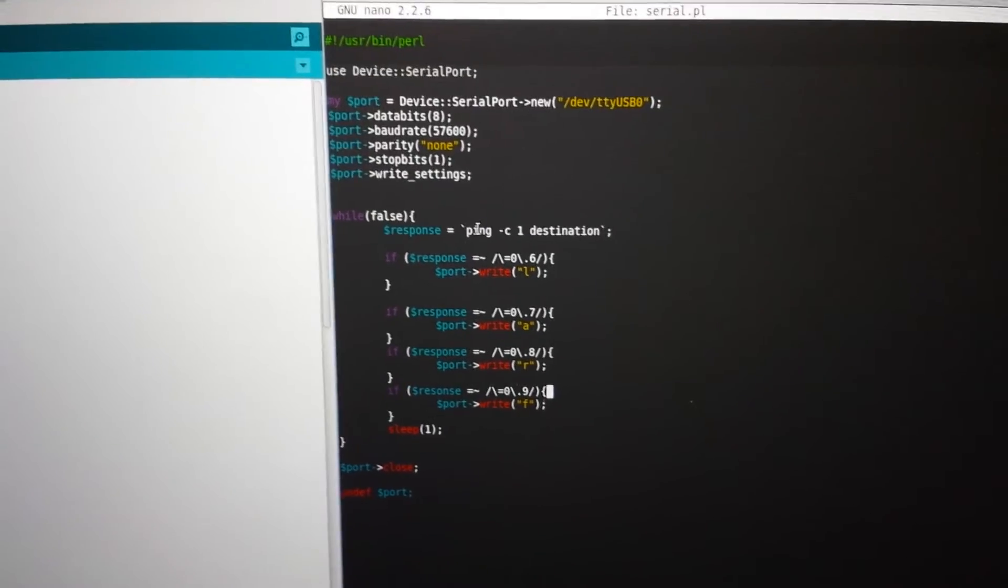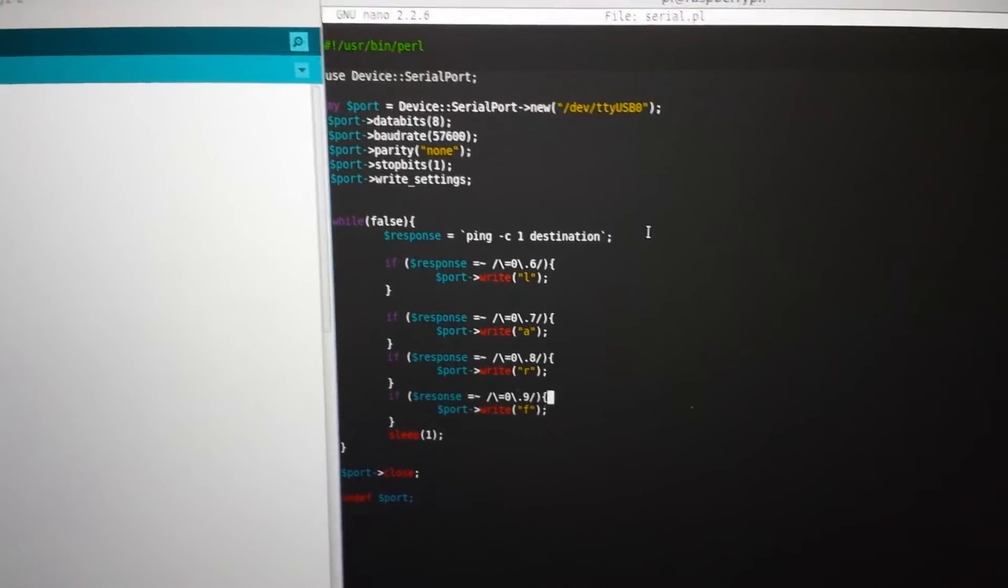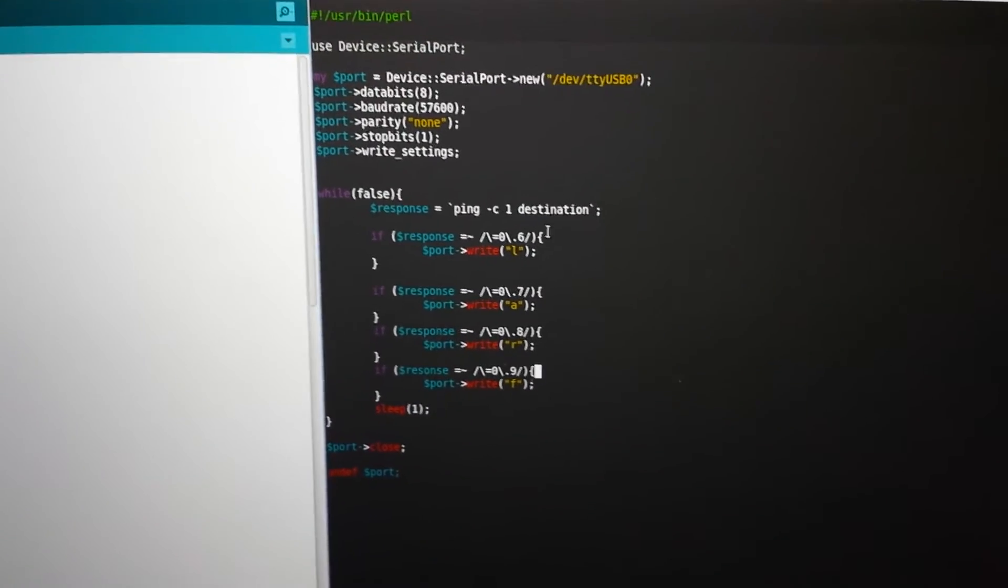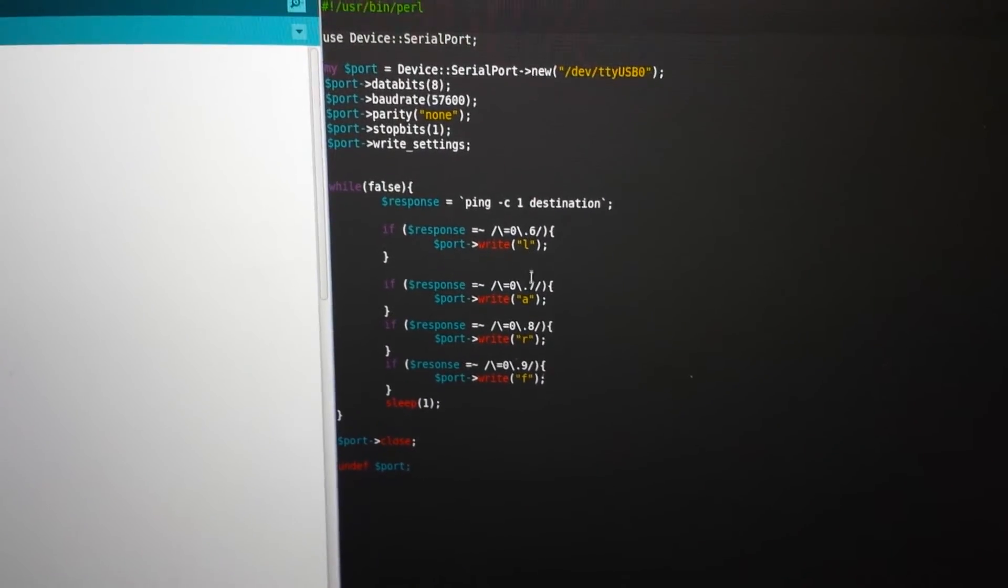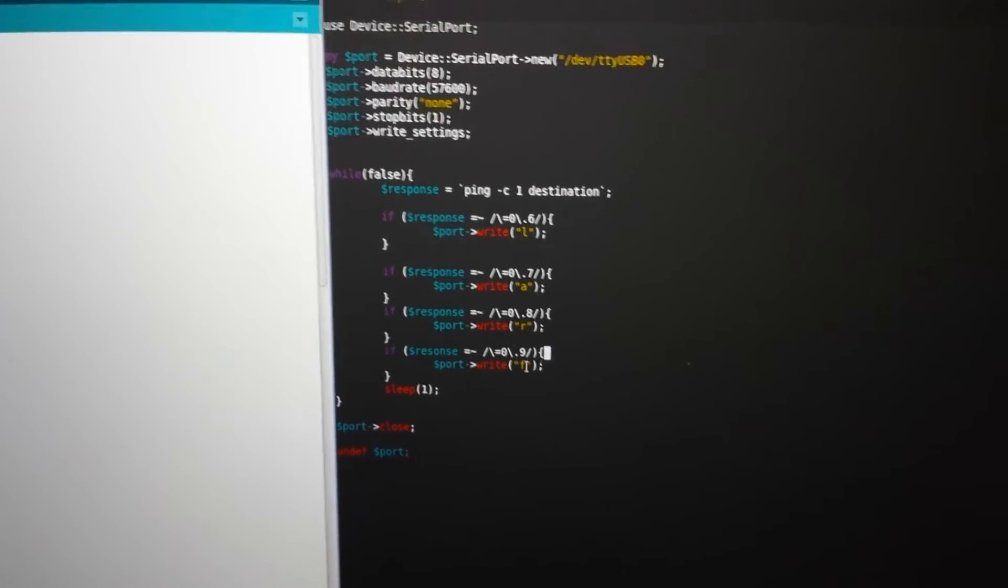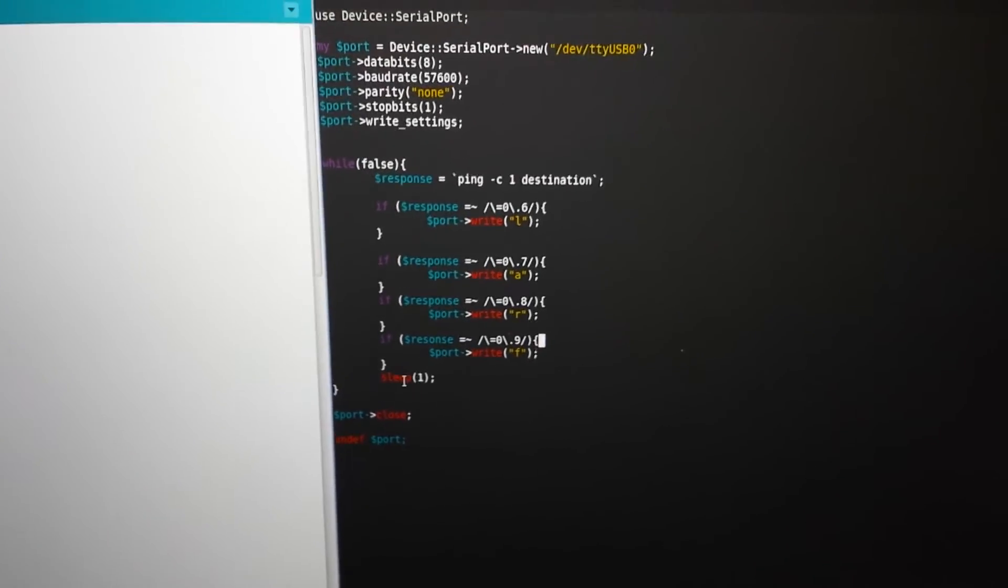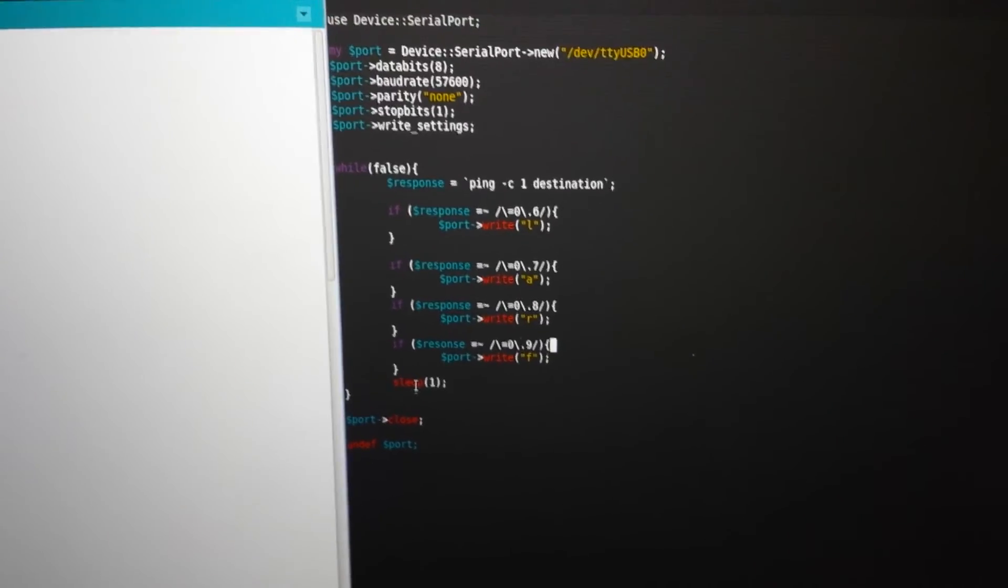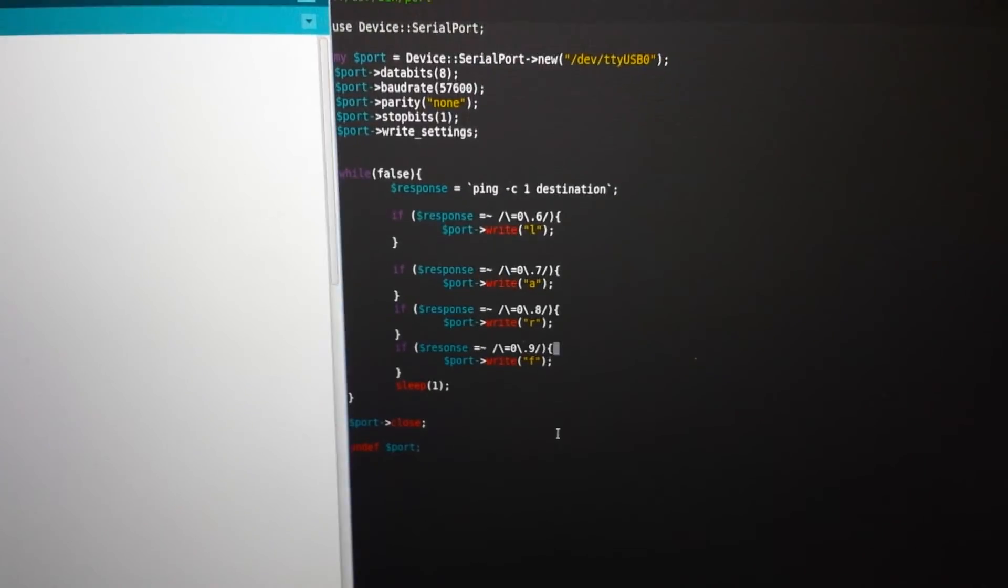Repeat forever. Ping whatever server. Those results, send those characters, sleep for a second, because why not, and then tidy up at the end.